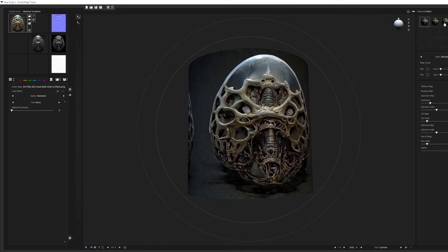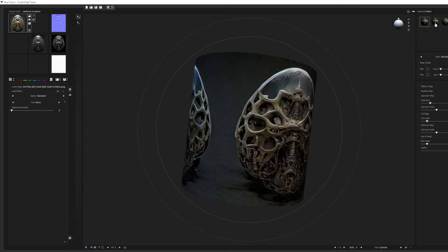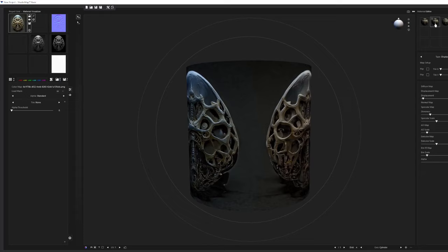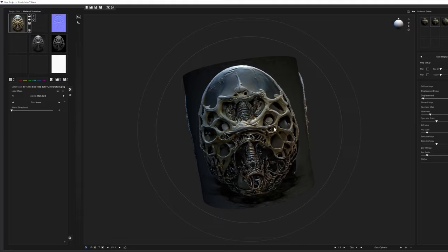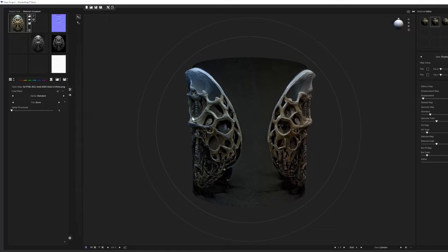In the top right material editor there are three slots: standard, displace, and parallax. We're interested in displace — click the second one and drag and drop it onto the cylinder. Now we're starting to get that extrusion on the silhouette that we really want for our 3D model. One concern at this early stage is the amount of displacement coming off the top of the egg, but we should be able to correct that.